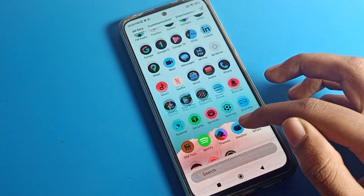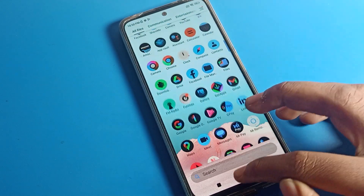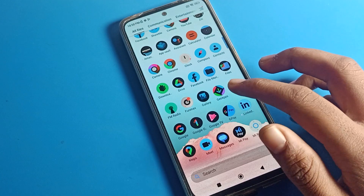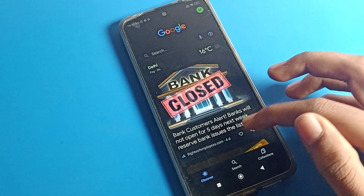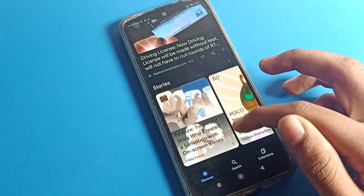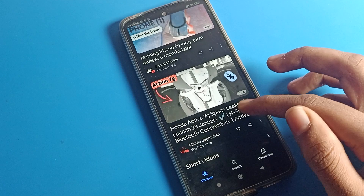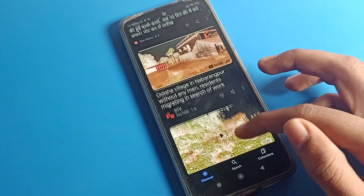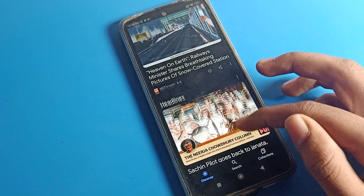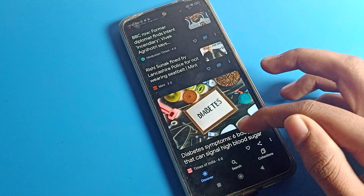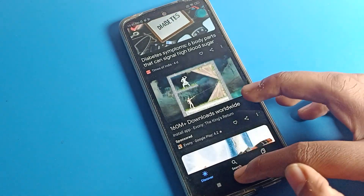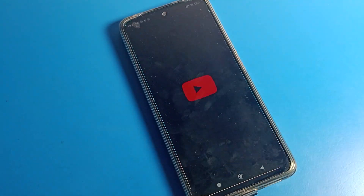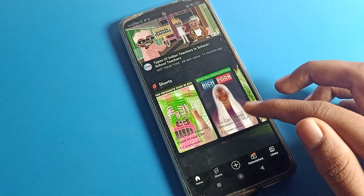We have this type of screen color problem. When you use any app — for example, when I use my Google app — you can see a screen color problem like that. When you use YouTube or any app, this type of interface your phone shows. How to solve this screen color problem in a Poco phone device?